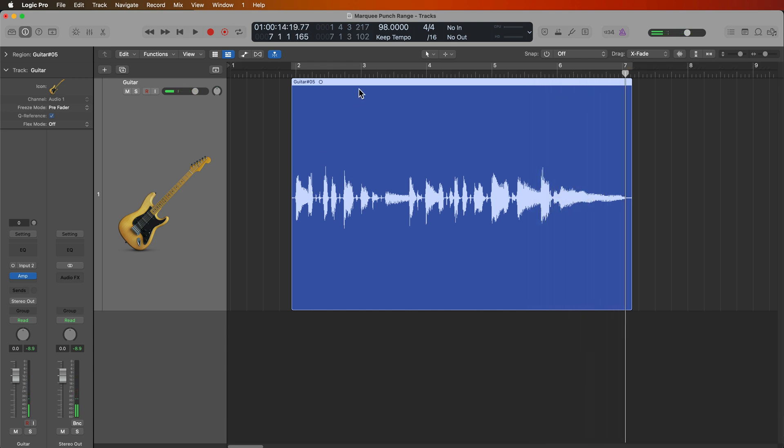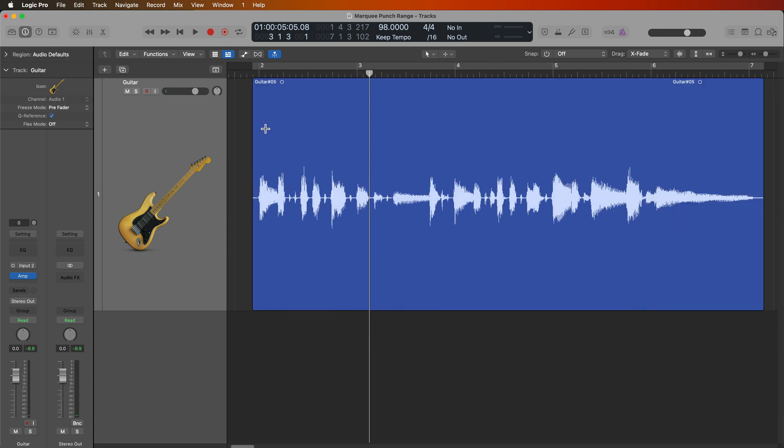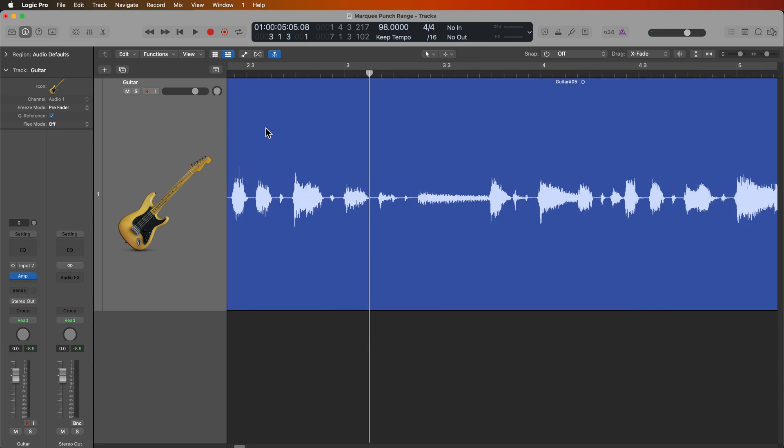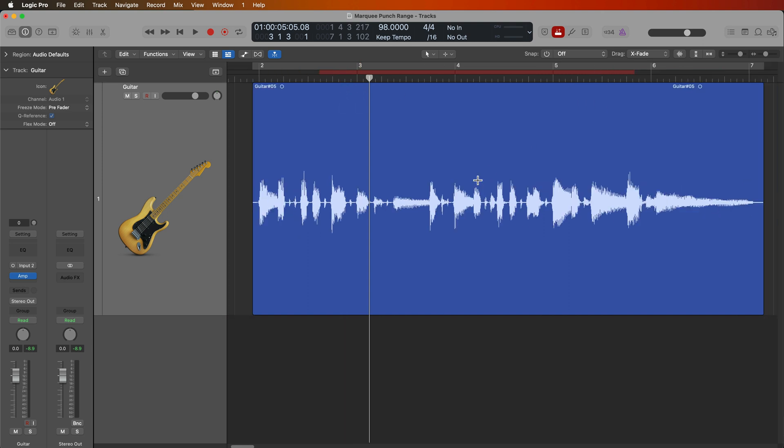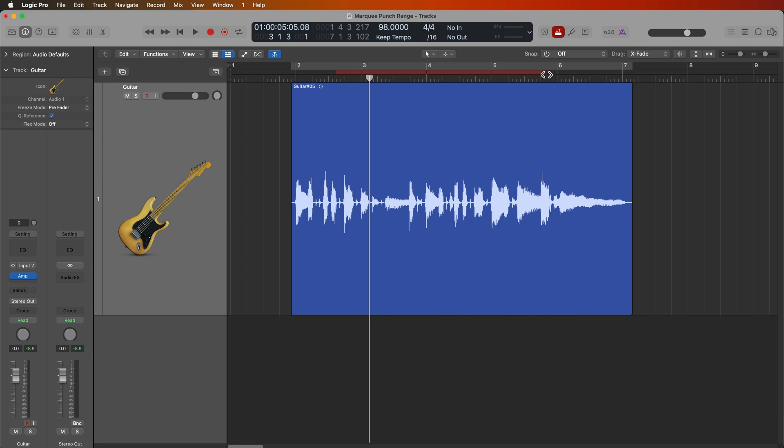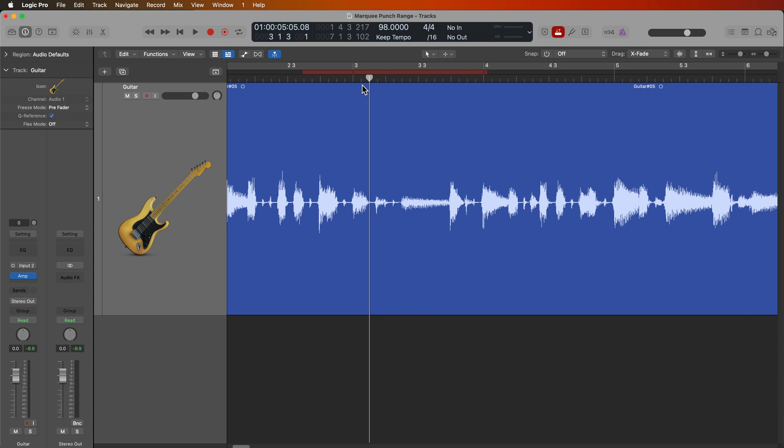Now, normally what you would do is you would turn on auto punch, and then you would just manually set the punch range in this area. But as you can see, setting the punch range can be kind of finicky. It's a very small ruler up here.